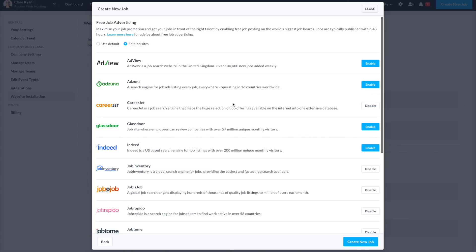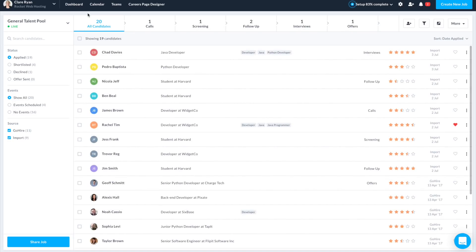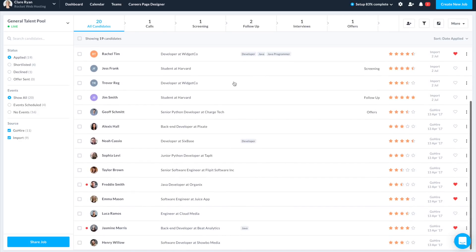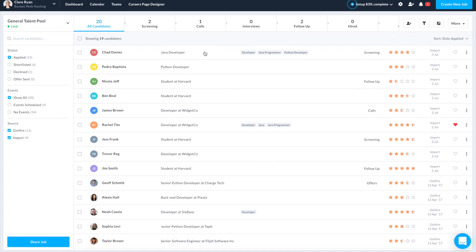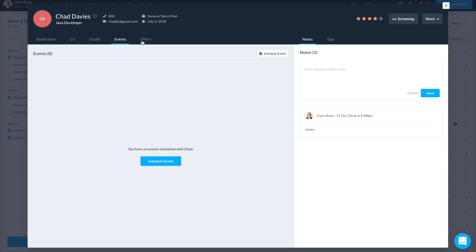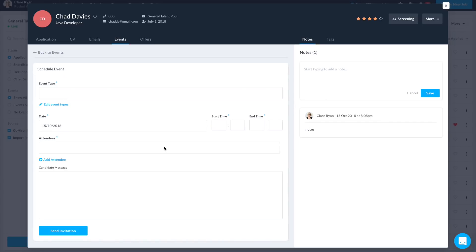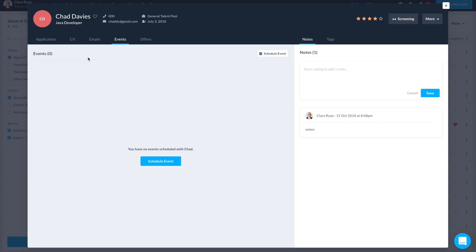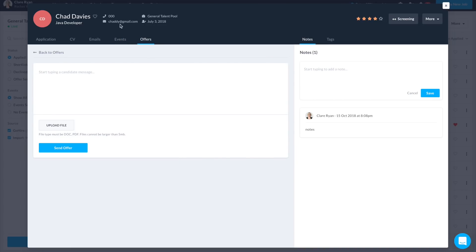Once your job is live, you can sit back and watch the applicants roll in. Anytime someone applies for one of your jobs, you'll see the entire list of applicants from all sources in your single GoHire dashboard. From here, you can click into their personal profile, add notes, tag with specific job details, schedule interviews, and chat with the applicant. You can even make an offer via the GoHire platform by uploading an employment contract to the applicant's account. So, if you are ready to streamline your recruiting process, then you'll definitely want to check out GoHire.